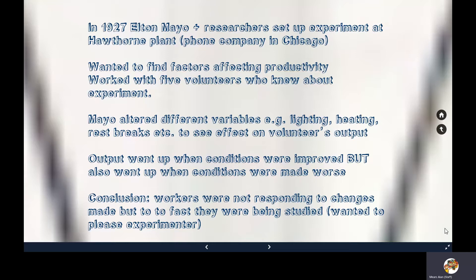Mayo concluded it wasn't the changes he was making that had an impact. The workers were aware their output was being measured and counted, so they worked harder despite the changes because they wanted to please the experimenter and show they were hardworking and keep their jobs. This is where the Hawthorne effect concept originally developed.